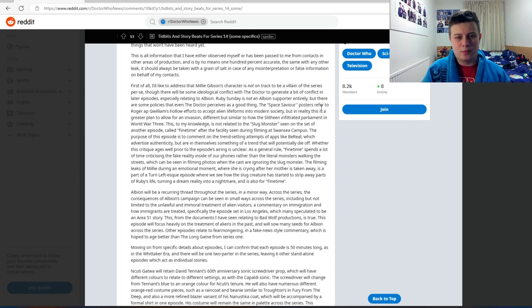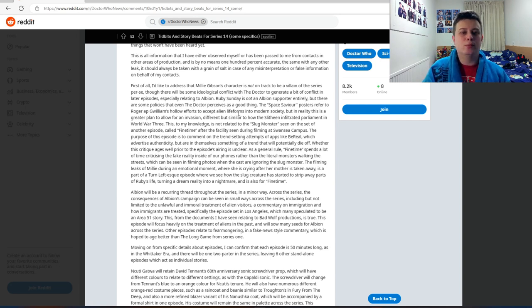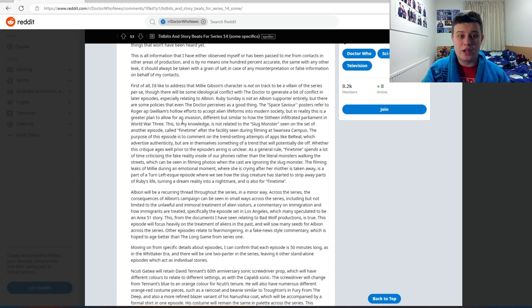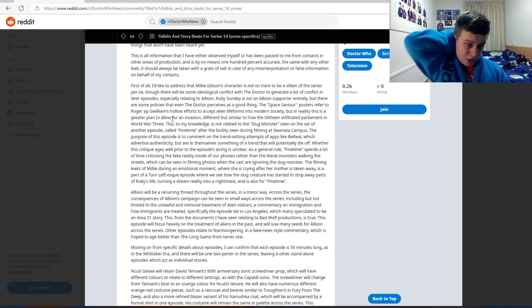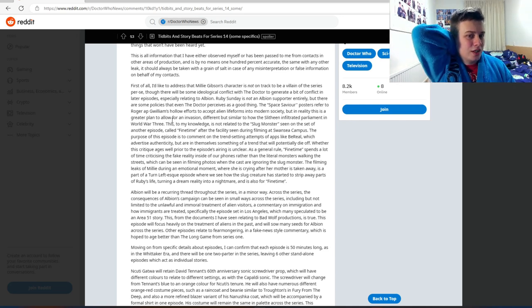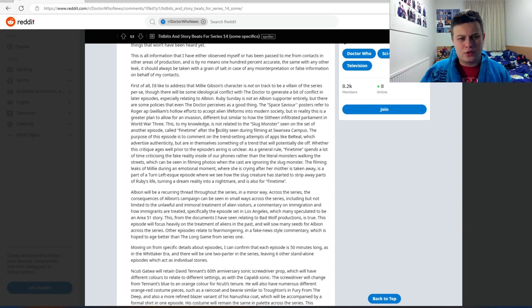The Space Saviour post has referred to the character Roger A. Williams' hollow efforts to accept alien life-forms into modern society, but in reality this is a greater plan to allow for an invasion, different but similar to how the Slitheen infiltrated parliament in World War 3. This, to my knowledge, is not related to the slug monster seen on sets of another episode called Fine Time, after the facilities seen during filming at Swansea campus.